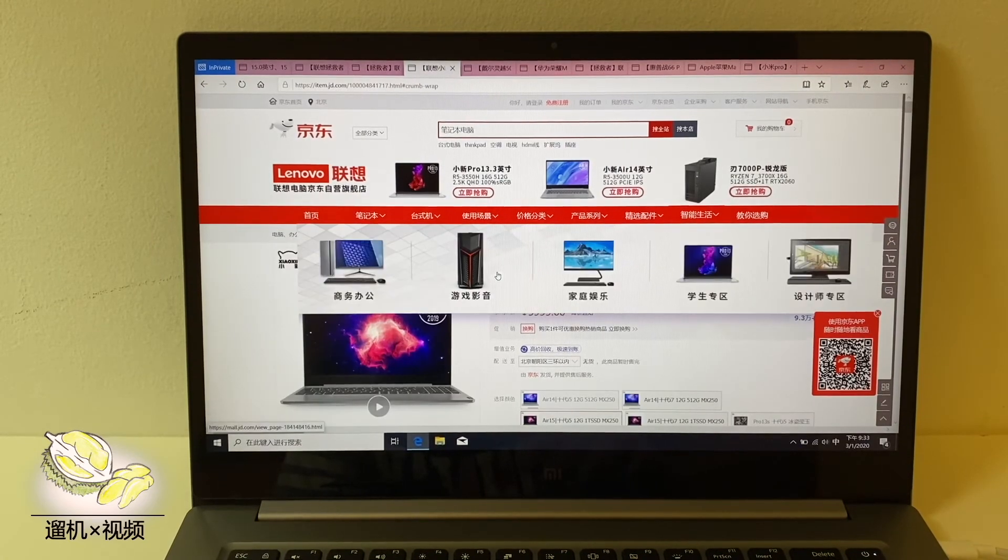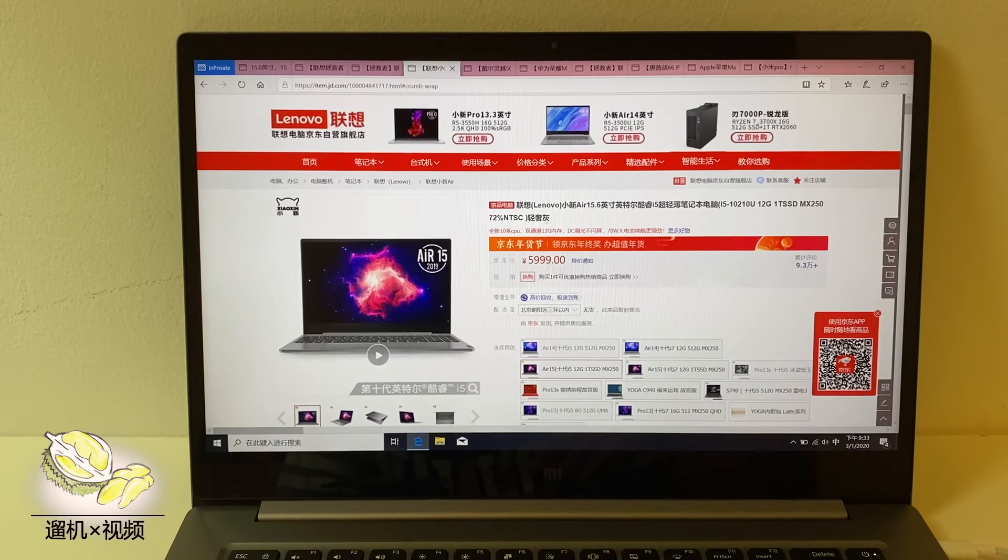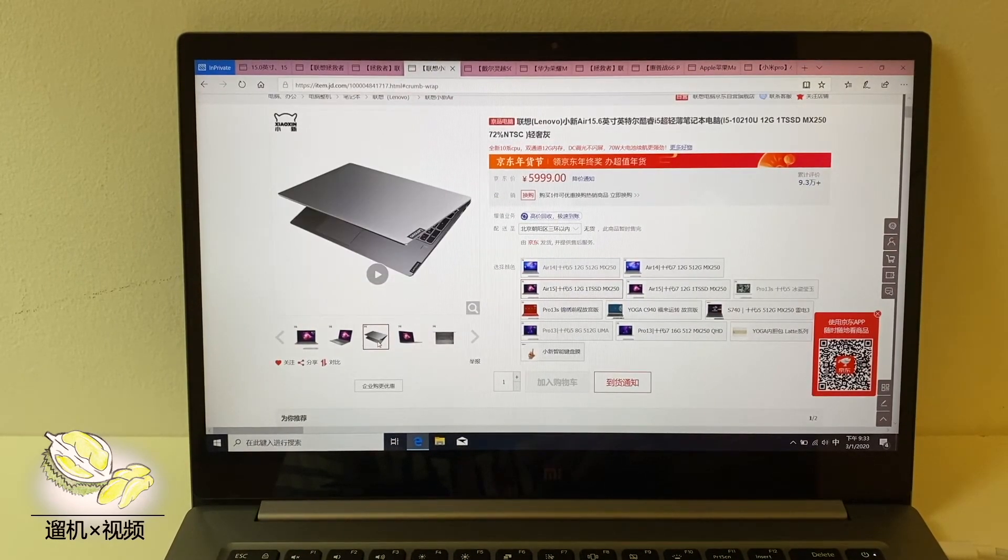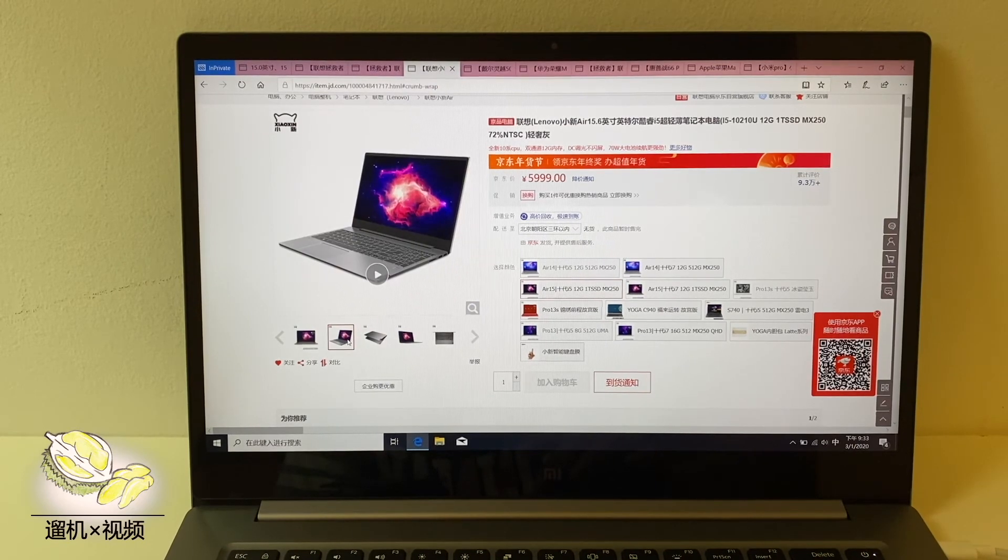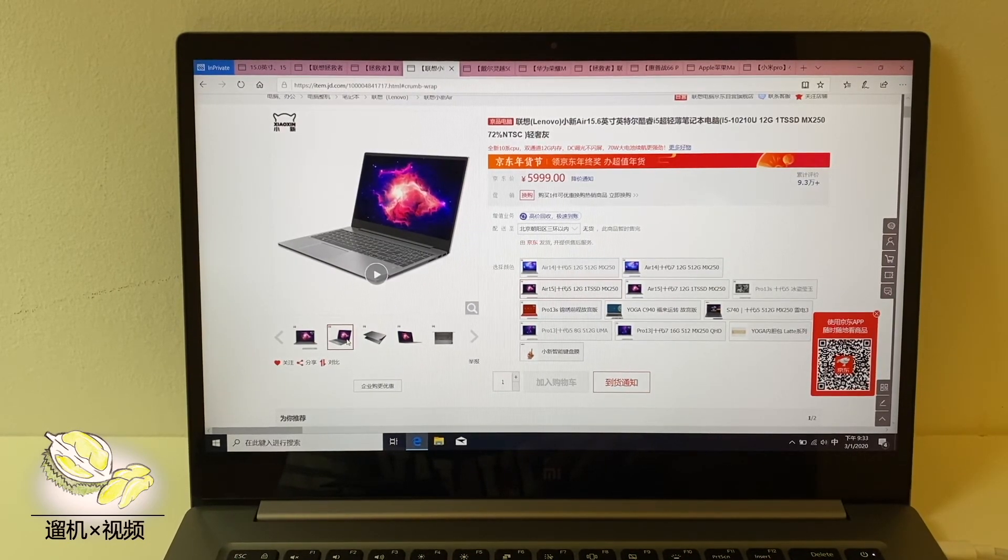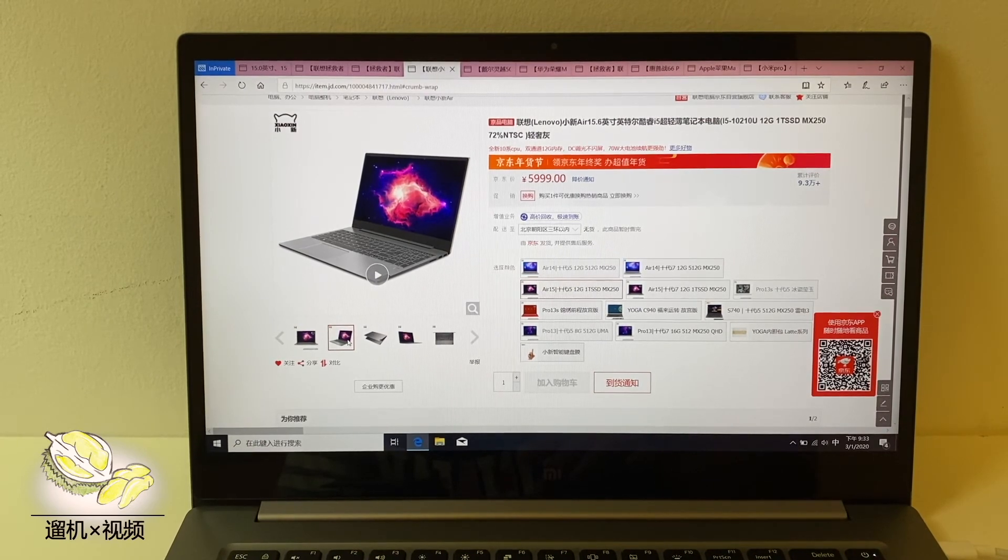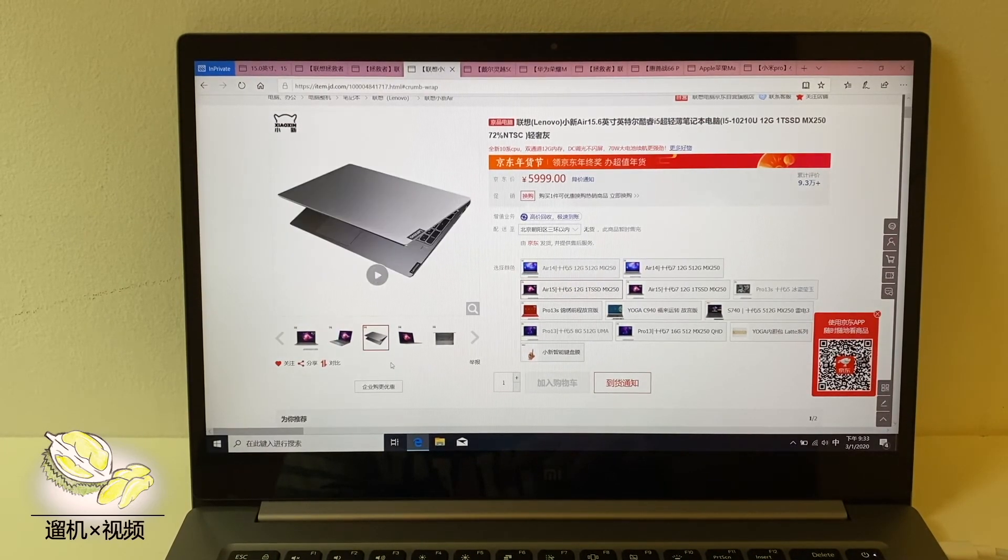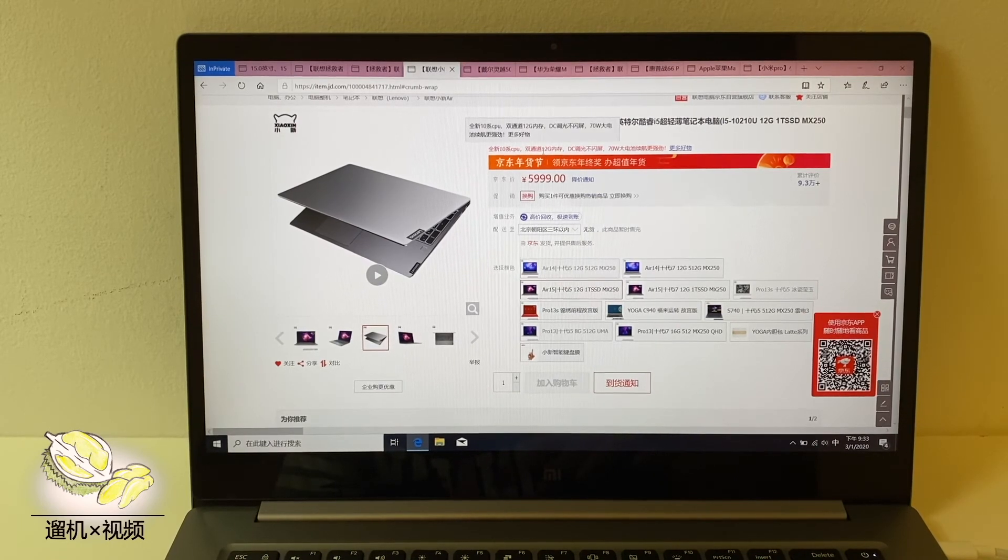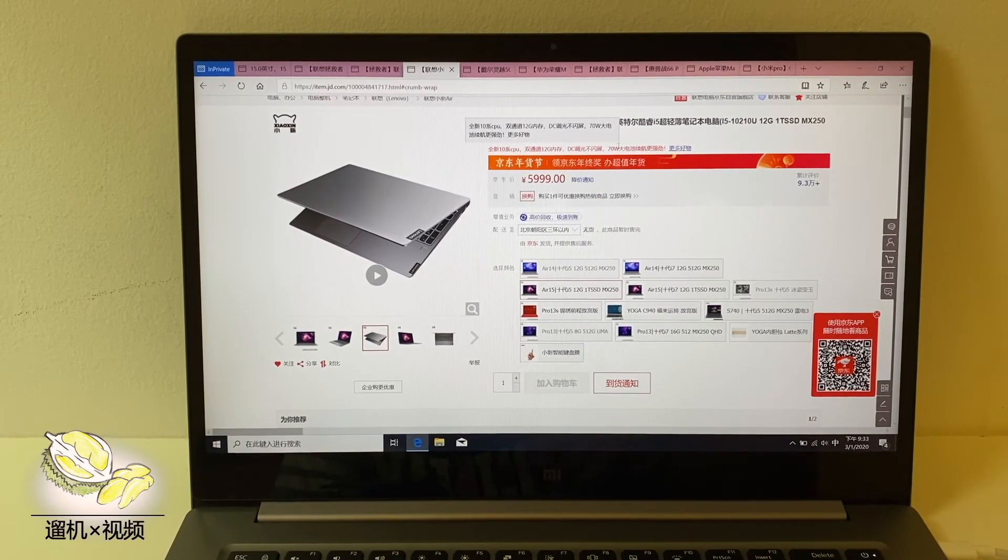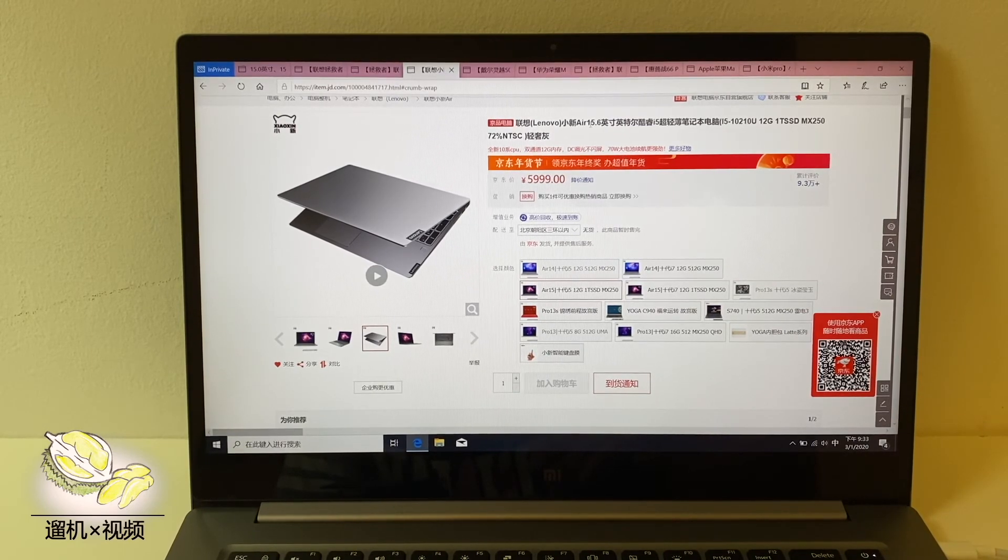If you need a lightweight one, then you may consider Lenovo Xiaoxin Air 15. It's better than the Xiaomi Pro everywhere, with better keyboard, similar screen and an insane 70Wh battery. It even has an additional 2.5 inch bay and a slot for RAM expansion.